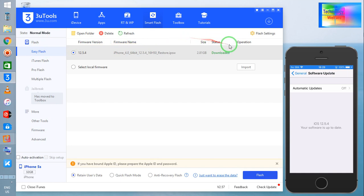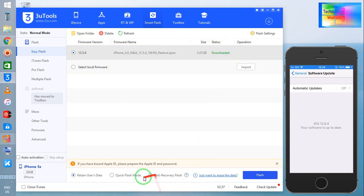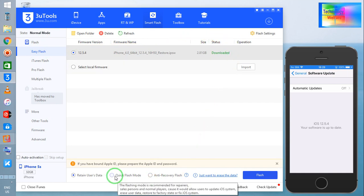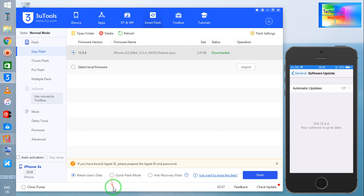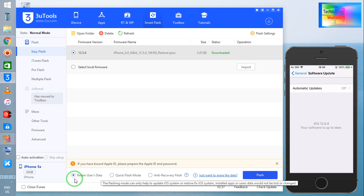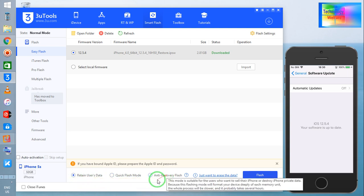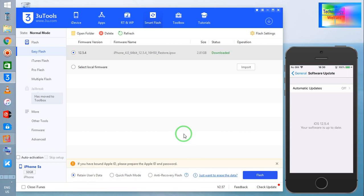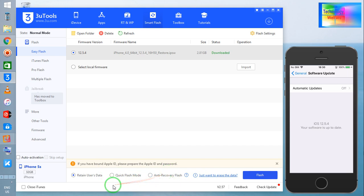Now what you have to do: we have two or three options. If you would like to retain your data that is already present in your iPhone device, then go with Retain User Data. If you don't want to recover any data that is already present or available in your iPhone device, then you need to select Anti-Recovery Flash.